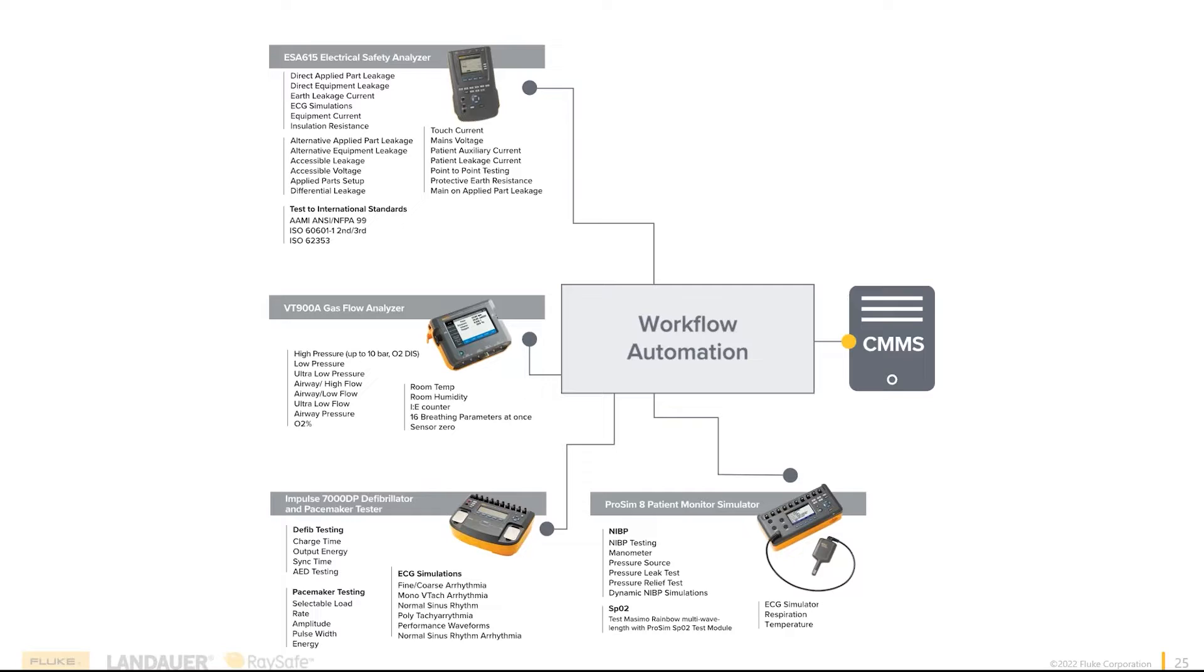Everything's synchronized, as well as the built-in pressure manometer, NIBP testing, pressure sources, leak tests, all that. All those things are at your fingertips.